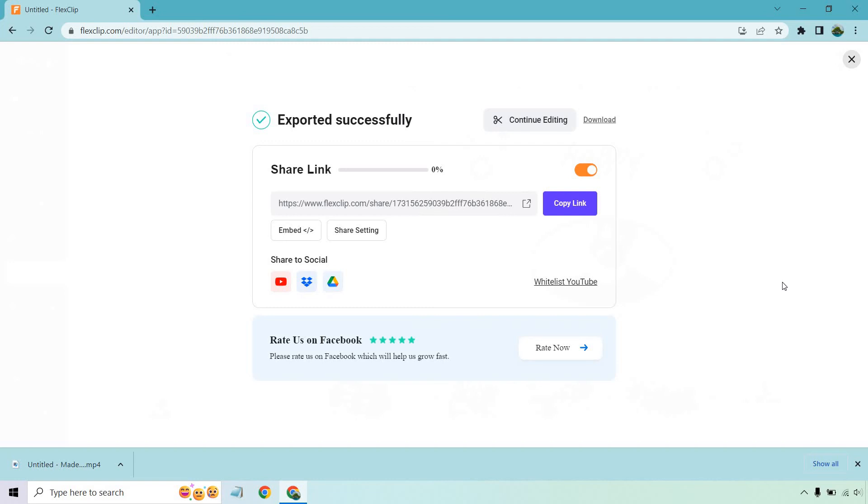But that is the process when it comes to utilizing the FlexClip export. Very easy to do once you're done. Click on it, choose your settings in terms of the quality, wait a few minutes and you're going to be good to go.